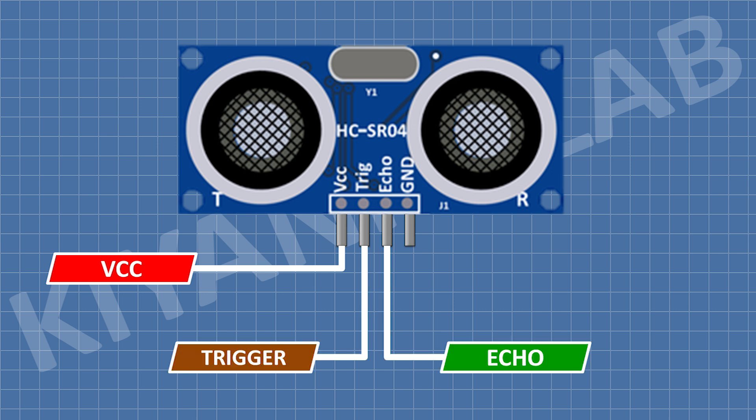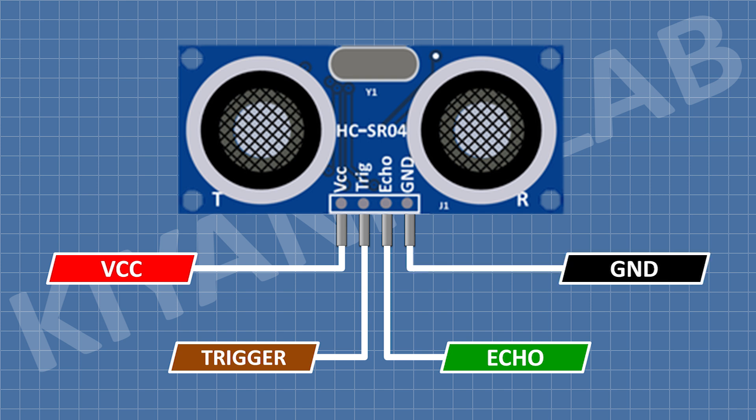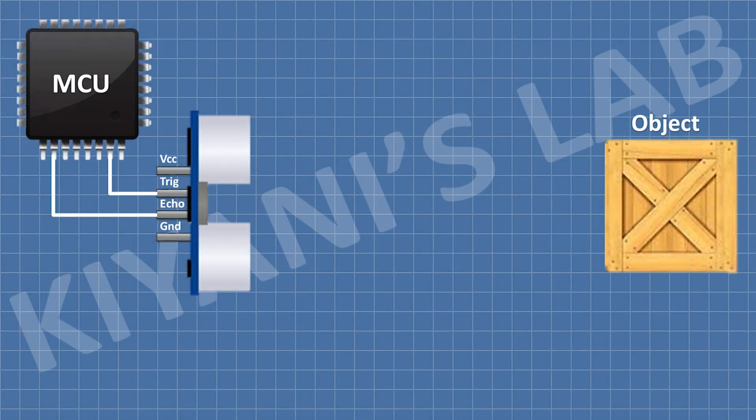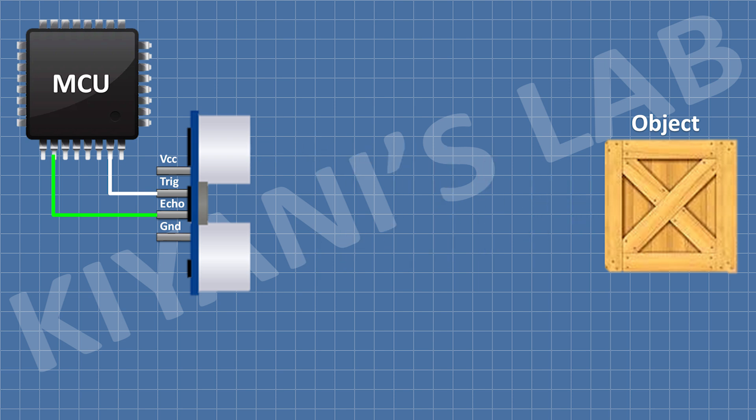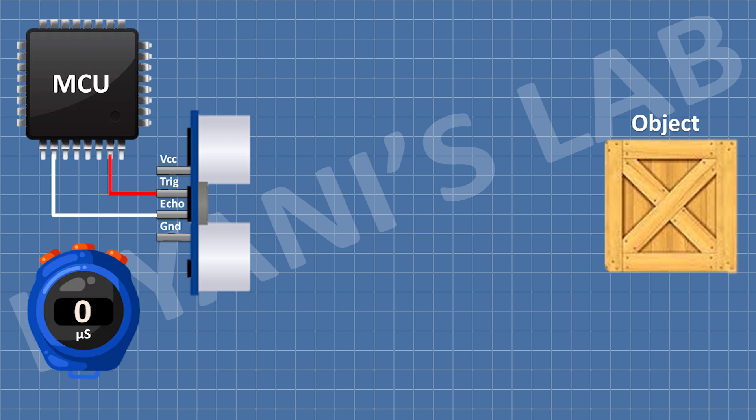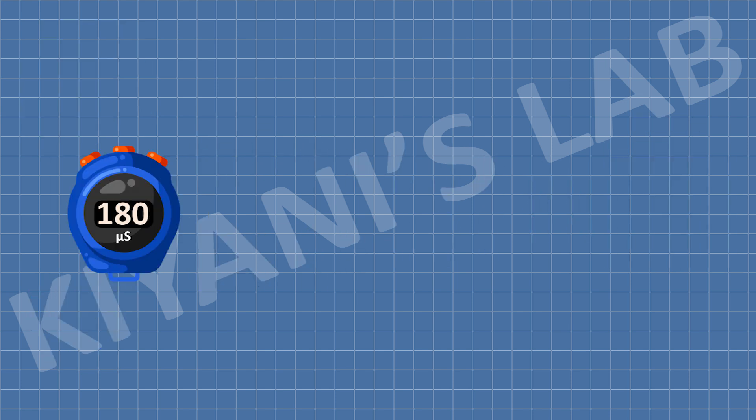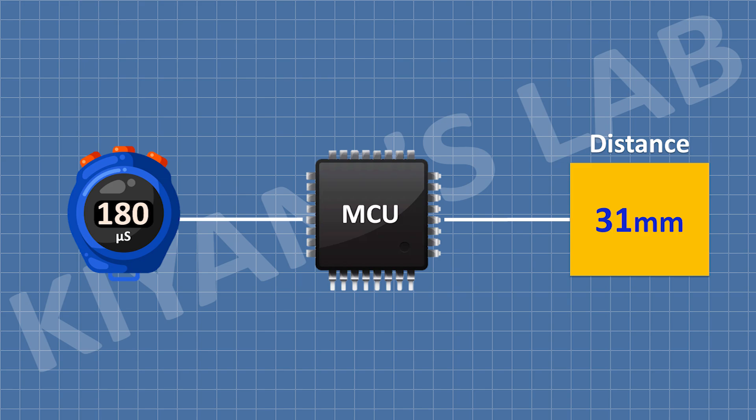Now let's see how this sensor works. The trigger pin sends a short ultrasonic pulse. When the pulse hits an object, it bounces back and is detected by the echo pin. The time taken for the pulse to return is then used to calculate the distance.